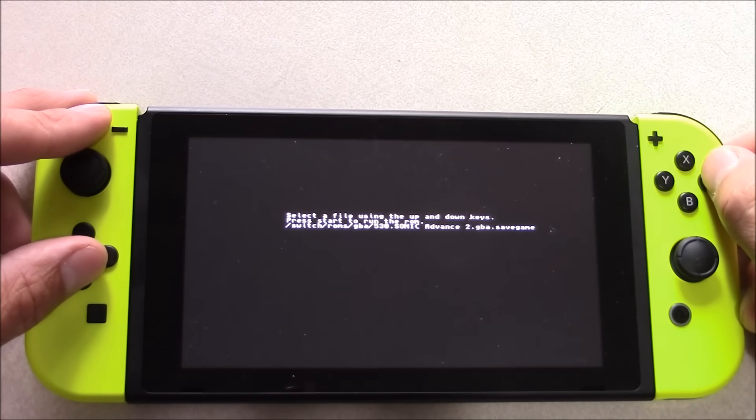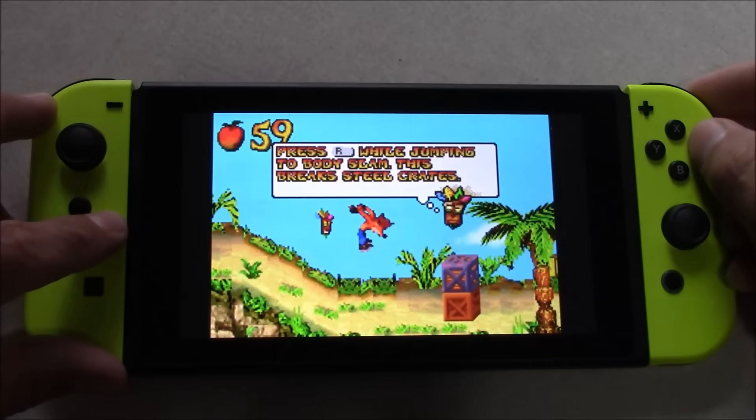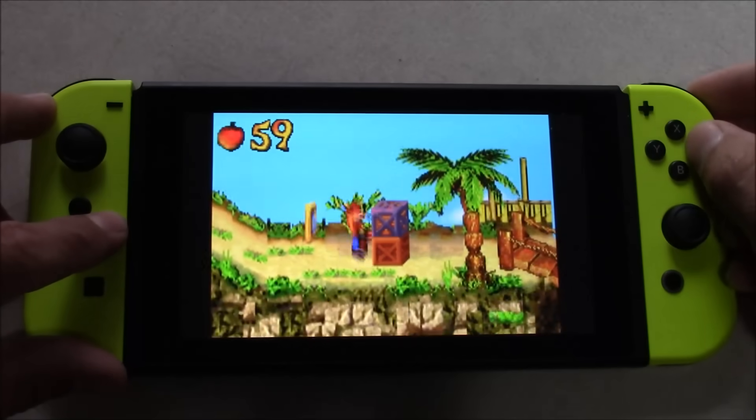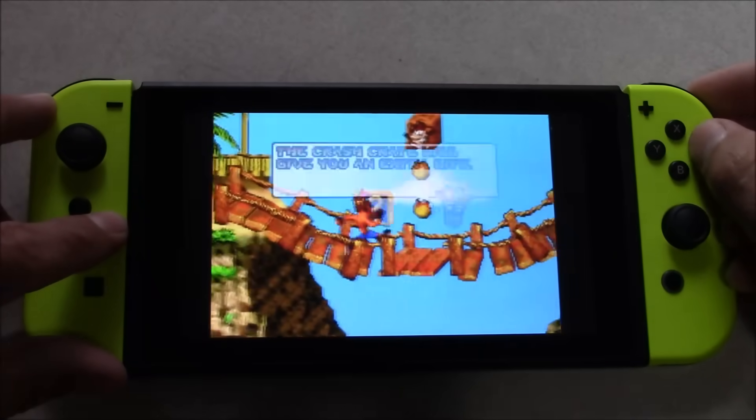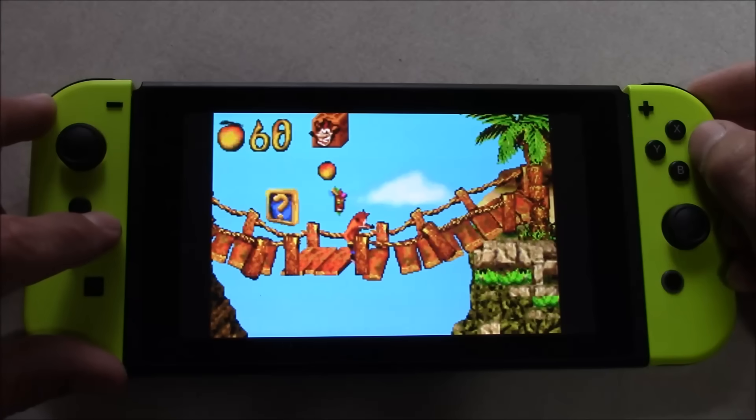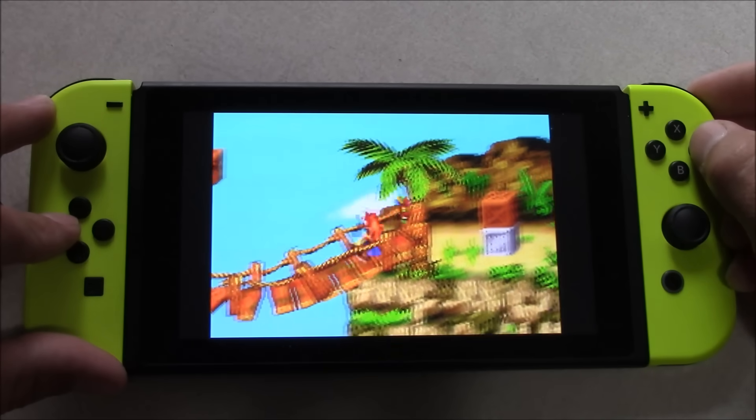So this emulator doesn't have a whole lot of features, and it probably never will, because as soon as RetroArch releases their version, this one's going to become obsolete. But for now, this is a great alternative to play Game Boy Advance games.